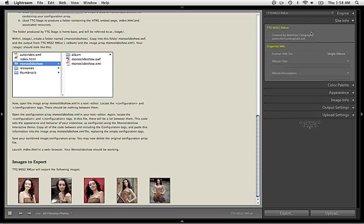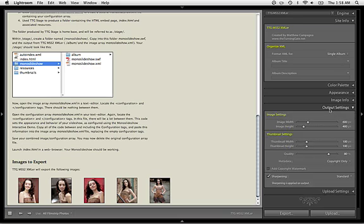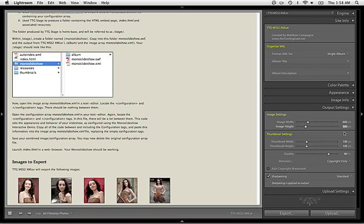To get this set up, you just need to look into Site Info. I'm going to create a single album, then come down to Output Settings and set up your image files.